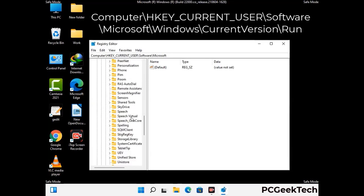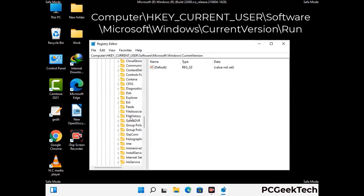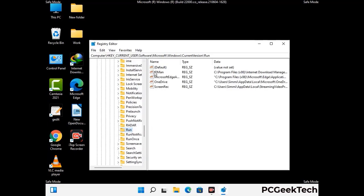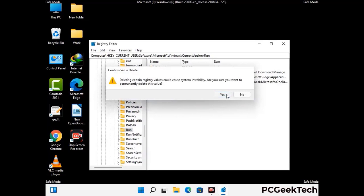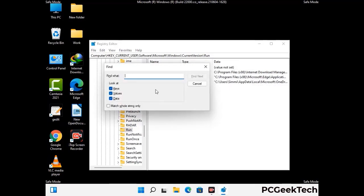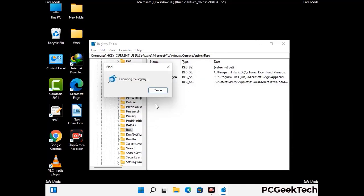You can find the link to our malware removal guide in the description of this video. Follow the path on the screen to find and remove virus-related registry files. When you find a virus-related registry key, right-click on it and press Delete, then click Yes. You can also use the Find option by pressing Ctrl and F, type in the virus name, click Search, and delete any virus-related registry keys you find.